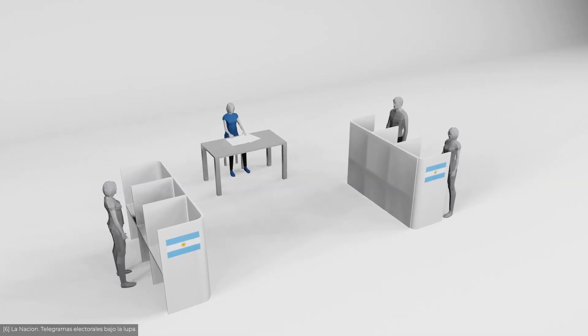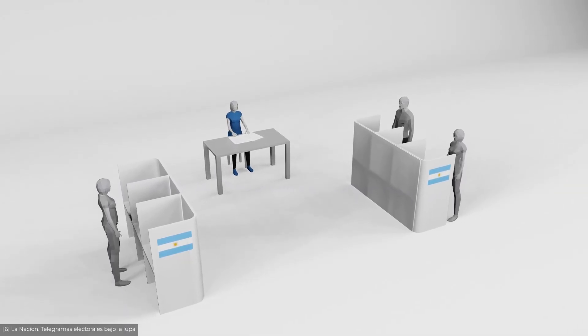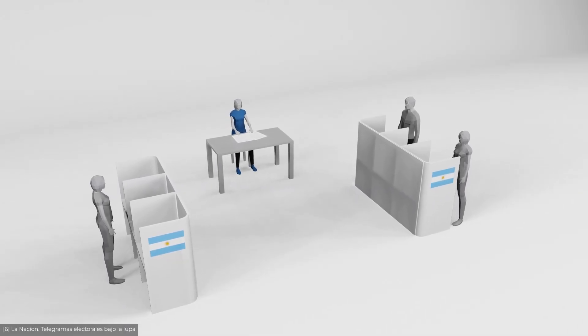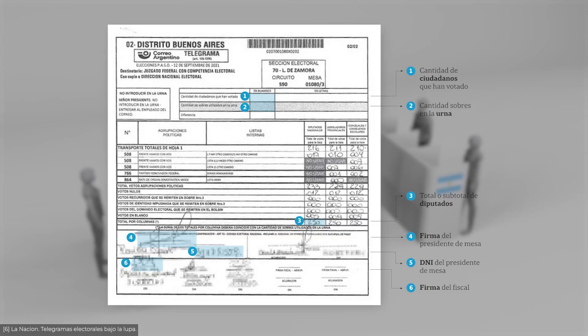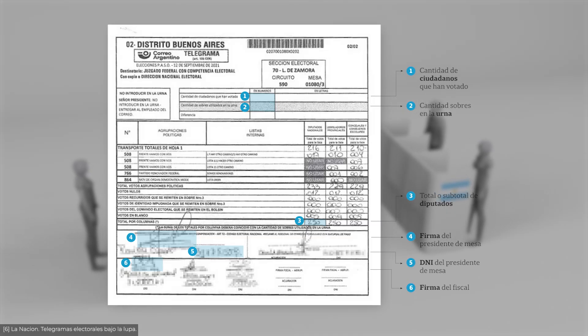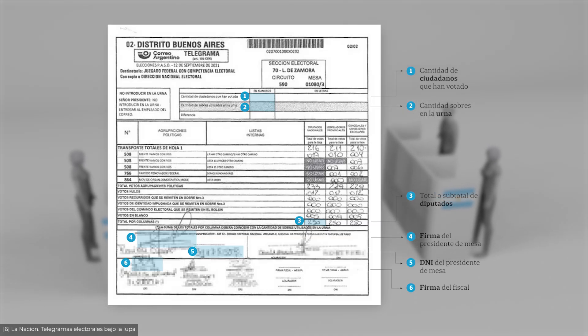La Nación, an Argentine newspaper, used AI to monitor the transparency of the elections. They used computer vision to validate the telegrams at the polling stations and prevent fraud.